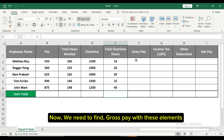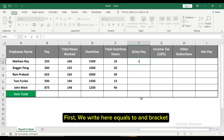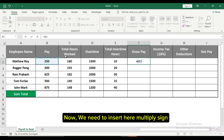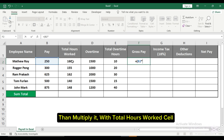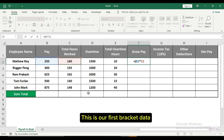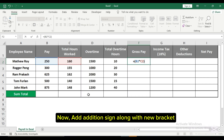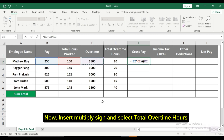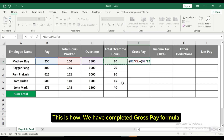Now we need to find gross pay with these elements. First, we write equals sign and an open bracket. Then we select the pay cell and insert a multiply sign, then multiply it with the total hours worked cell — this is our first bracket of data. Now add an addition sign along with a new bracket, select the overtime cell, insert a multiply sign, and select total overtime hours. This is how we have completed the gross pay formula.